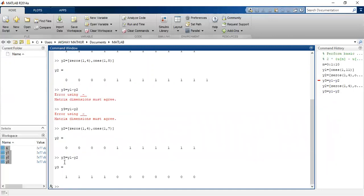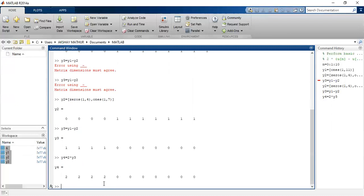Let us define y4. y4 is what? Amplitude scaling of y3, which is the subtraction of both these signals. So this is the amplitude scaling.